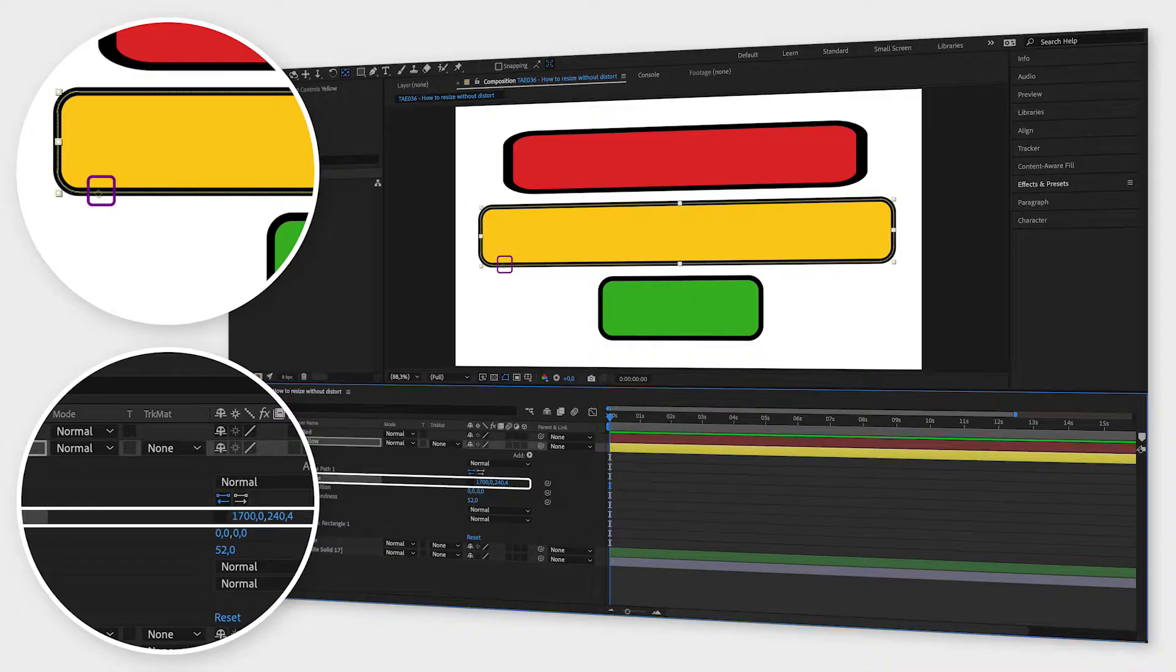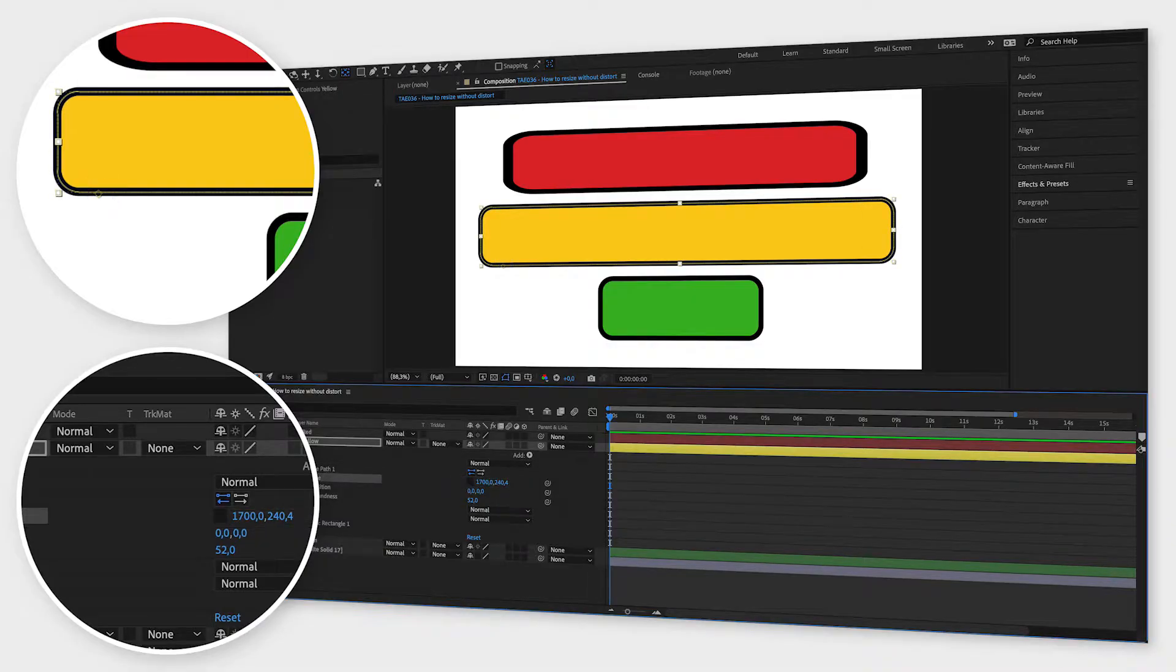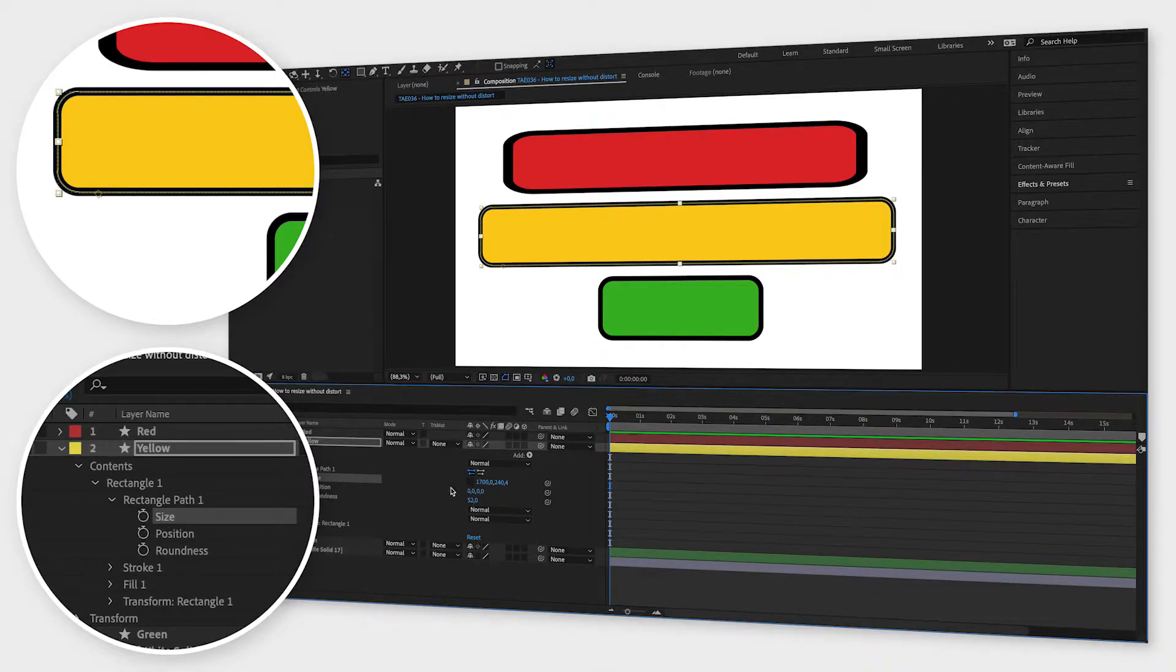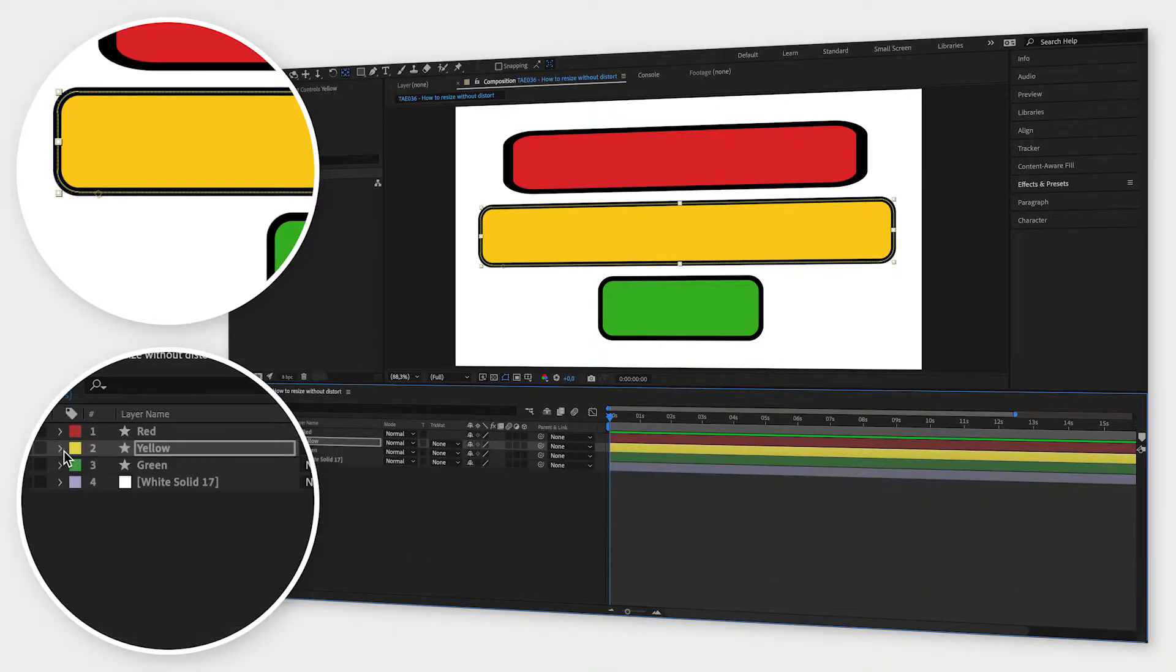Luckily there is a way to get around this using an expression. I'm going to show you this by using my third and final shape, the green one.